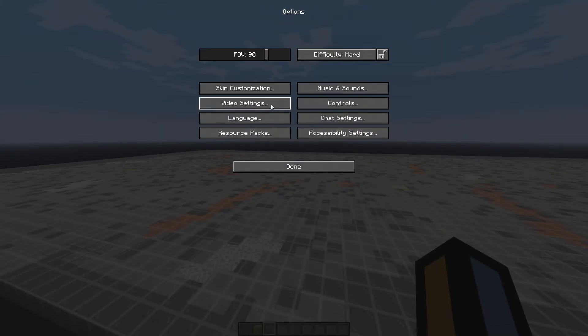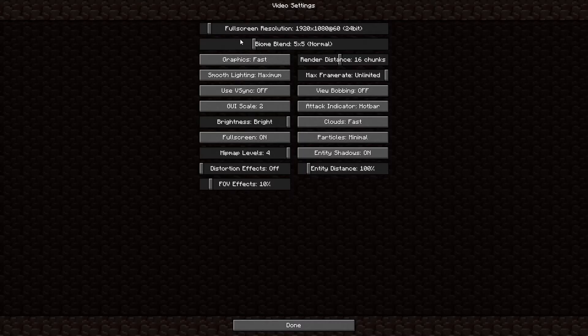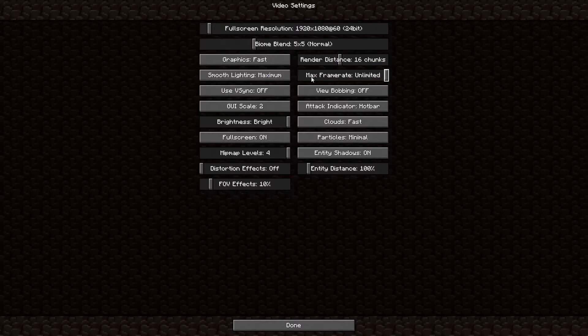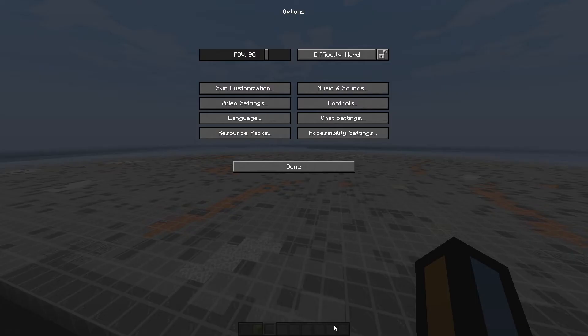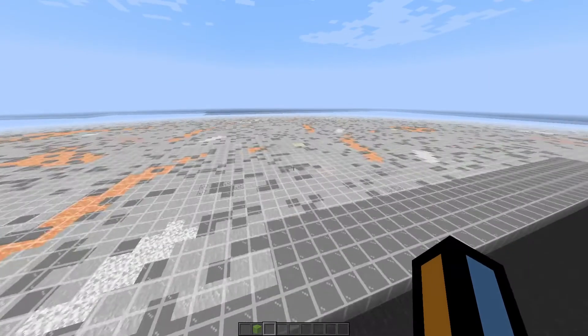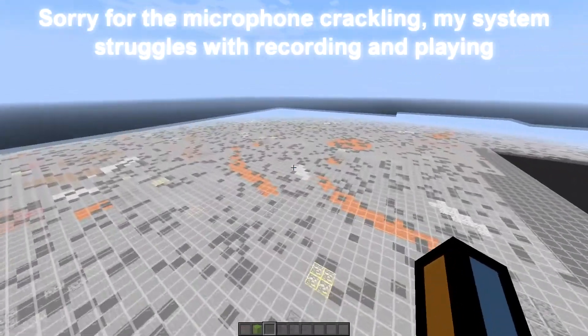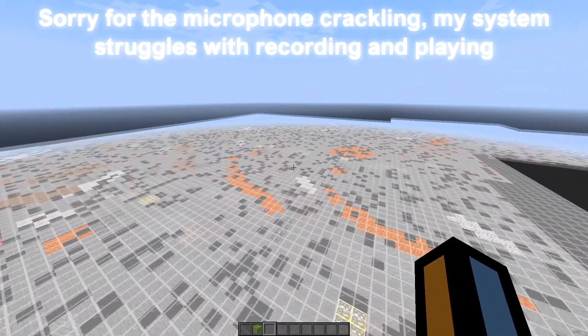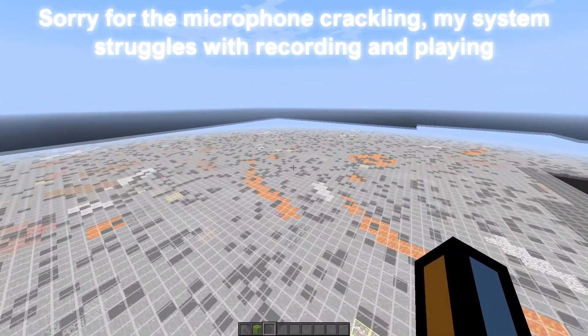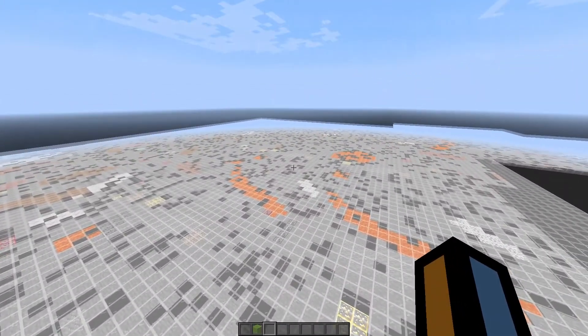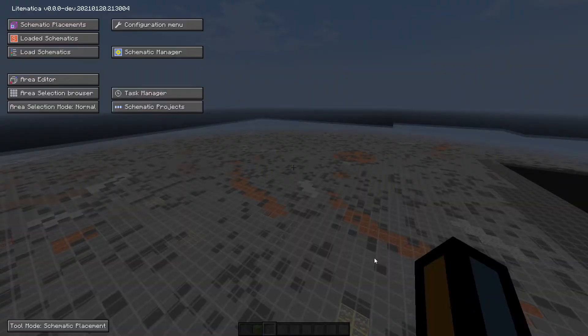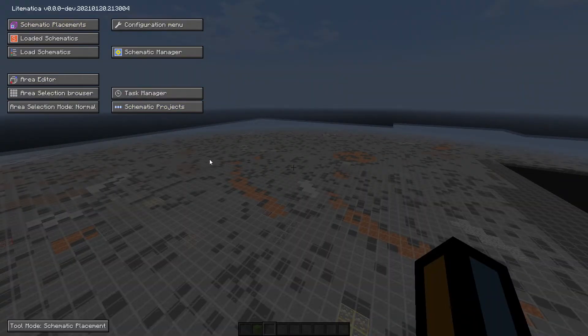Sorry, I'm going to turn down my render distance. So once you're in, the default key for Lightmatica is M. So when you press M, this should appear.